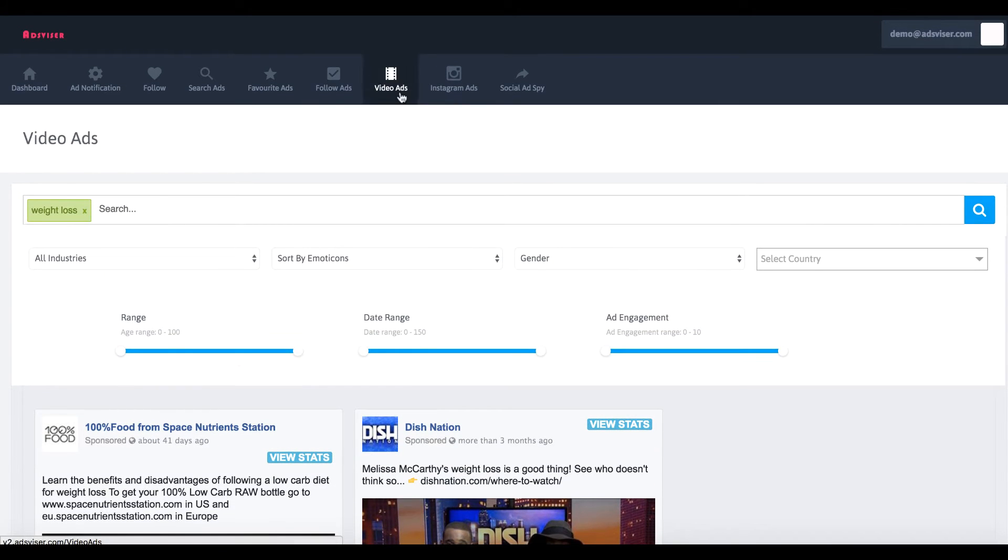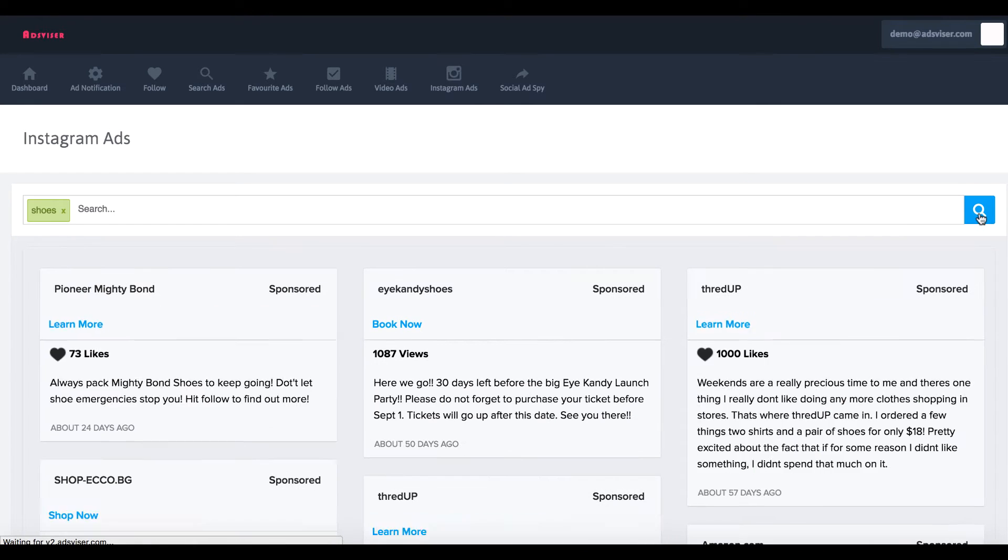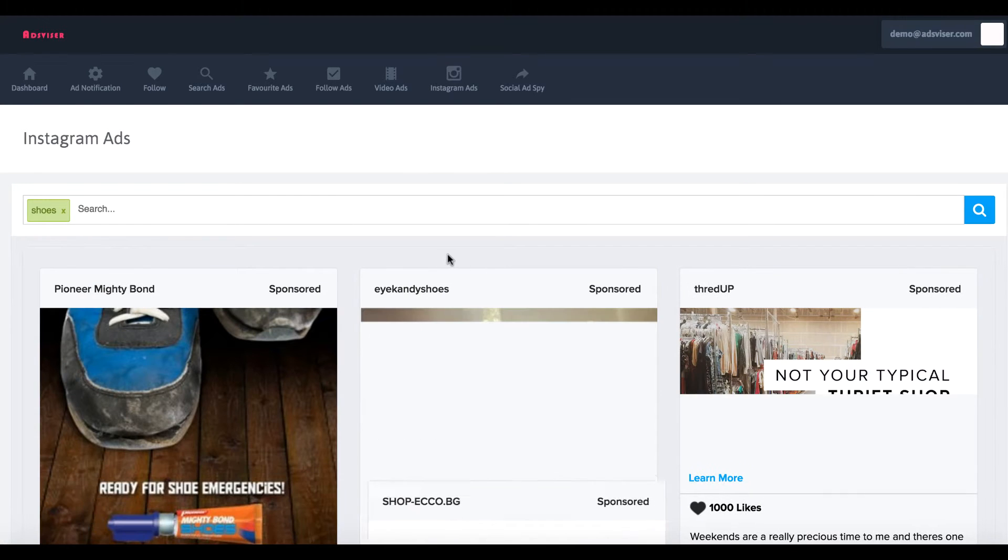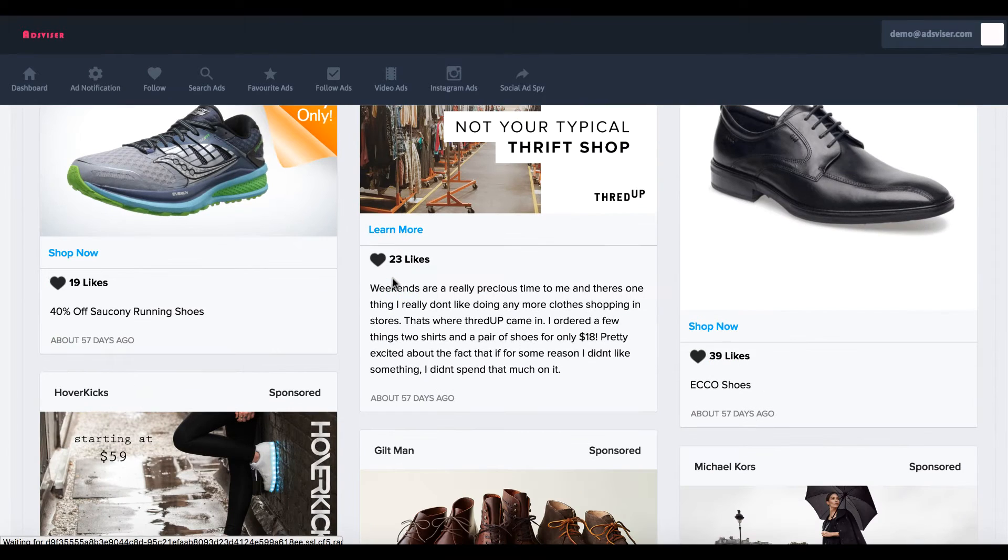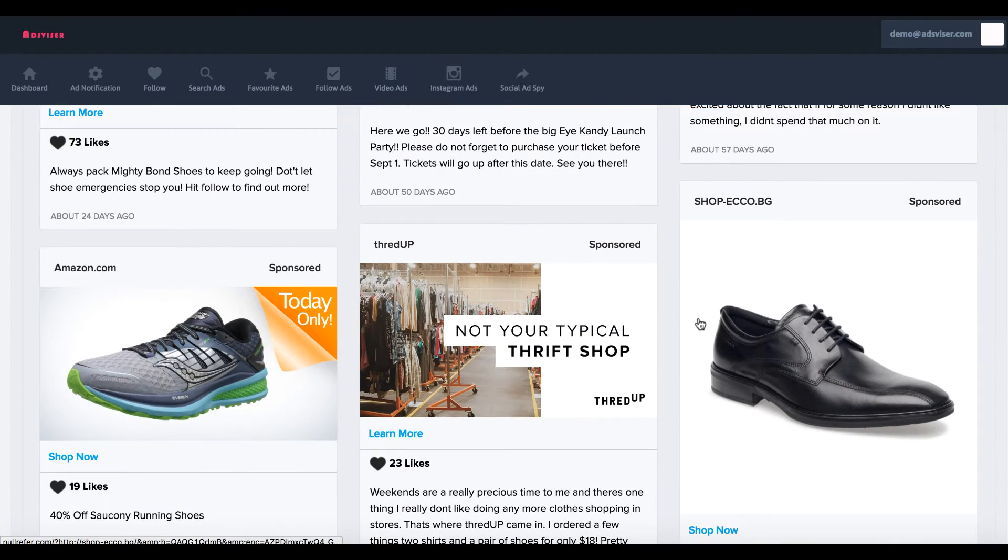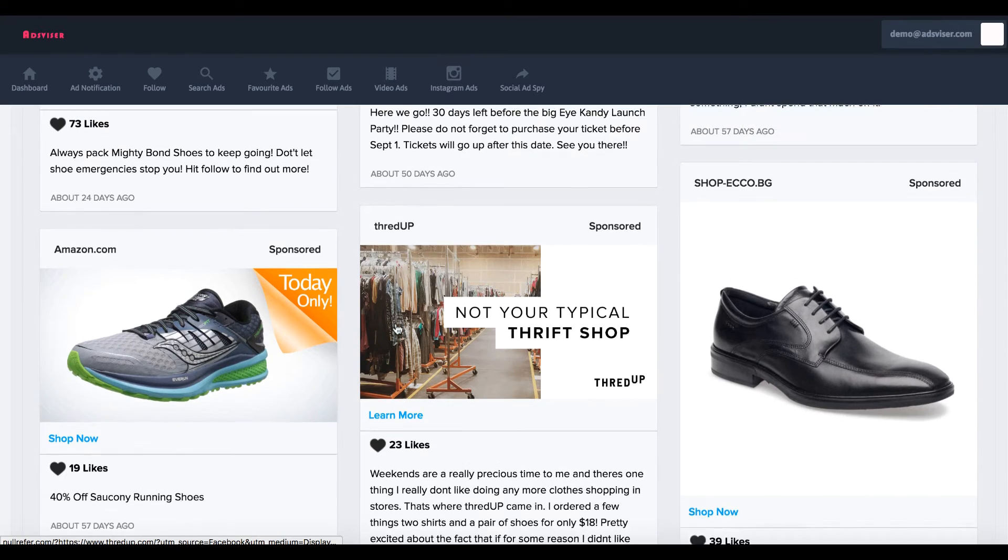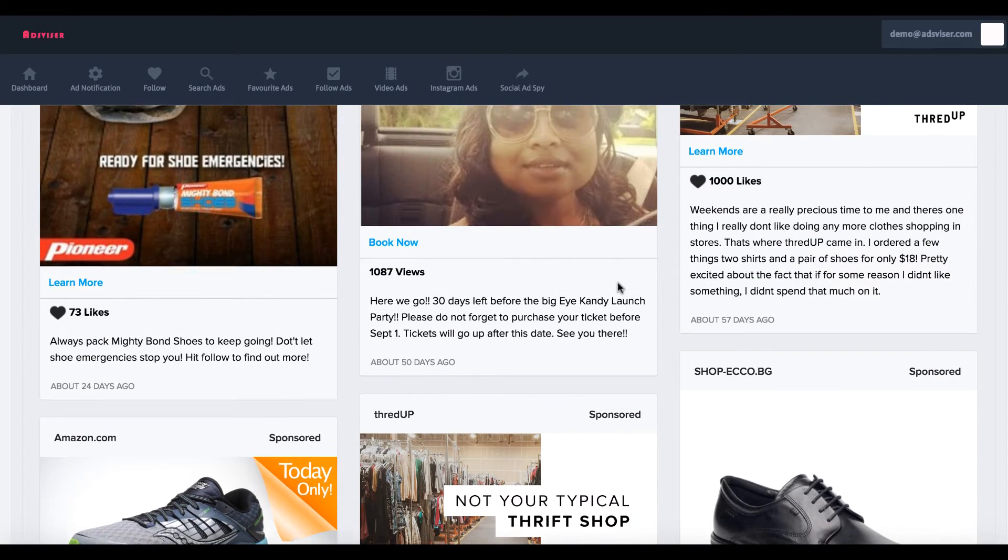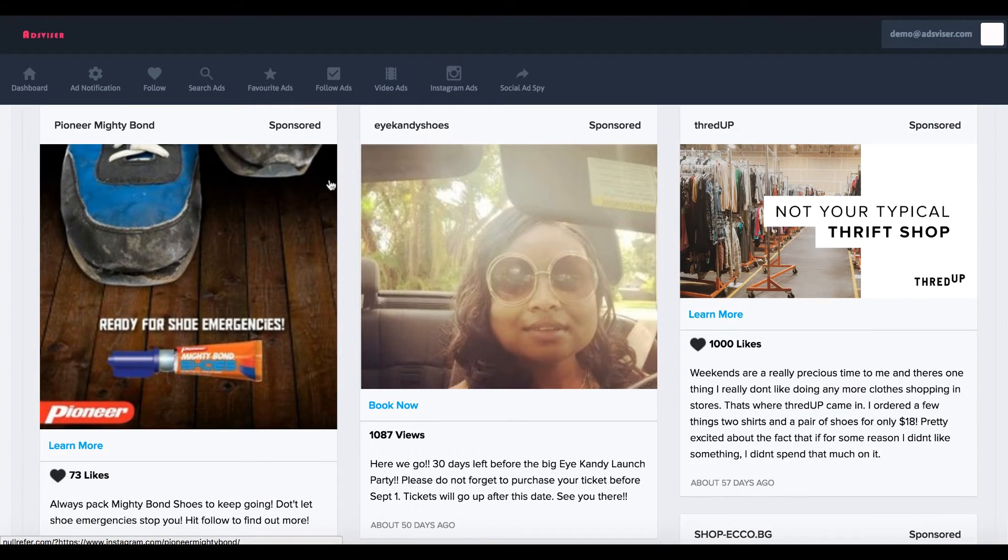Now they also have Instagram ads. Then we can go through here and check out different information regarding Instagram ads too, like number of likes, more information about it, who is advertising, and things like that.